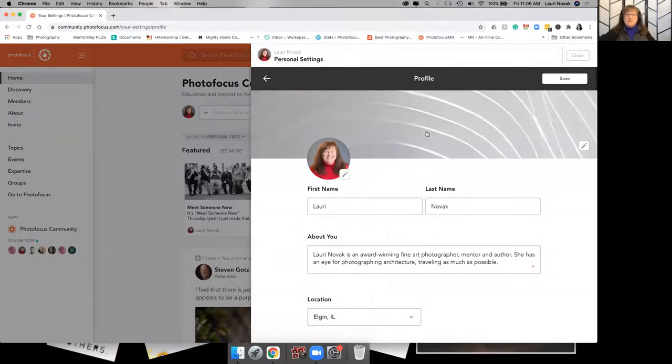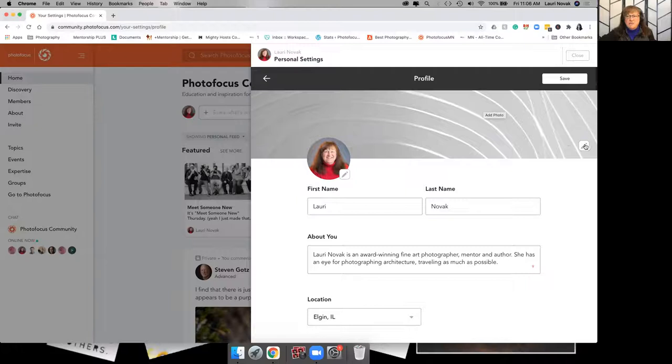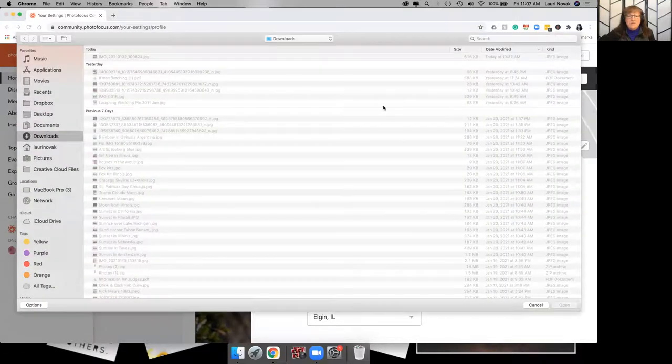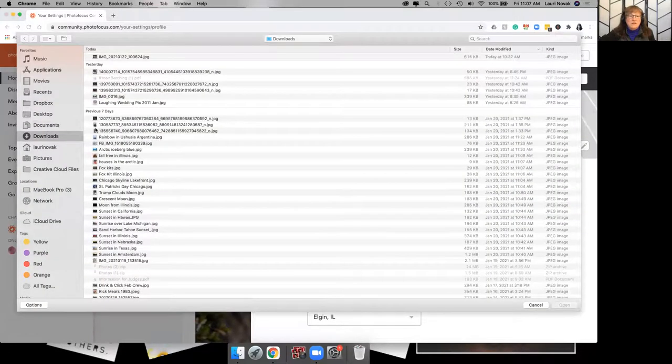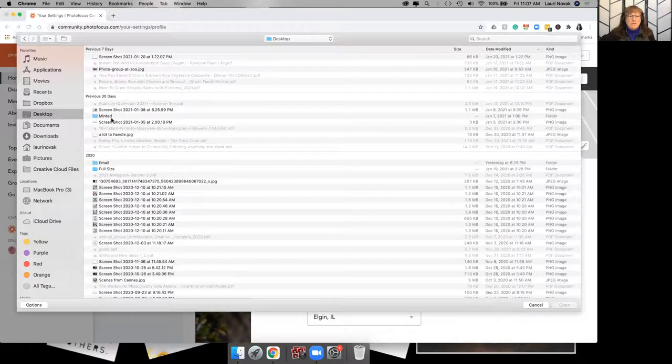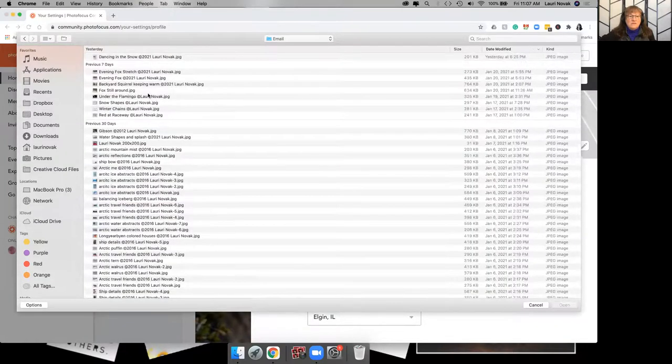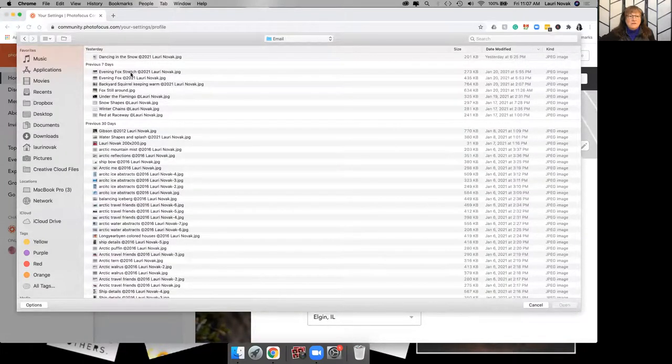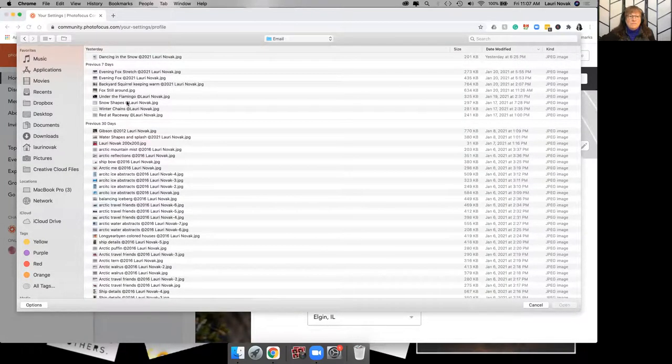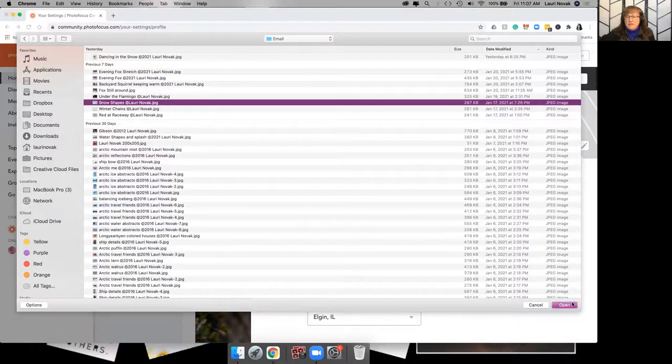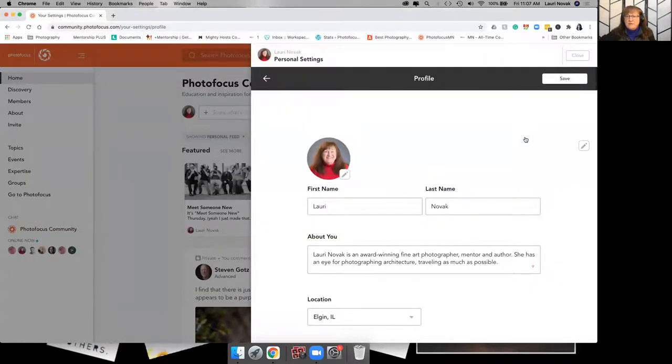you'll see there's an image header which you can change. It's very simple to just click on the little pencil, grab an image from your files, and then just add it and it'll upload your image.